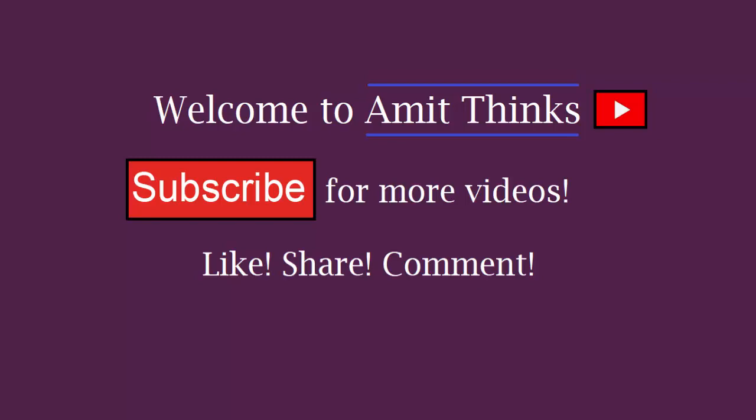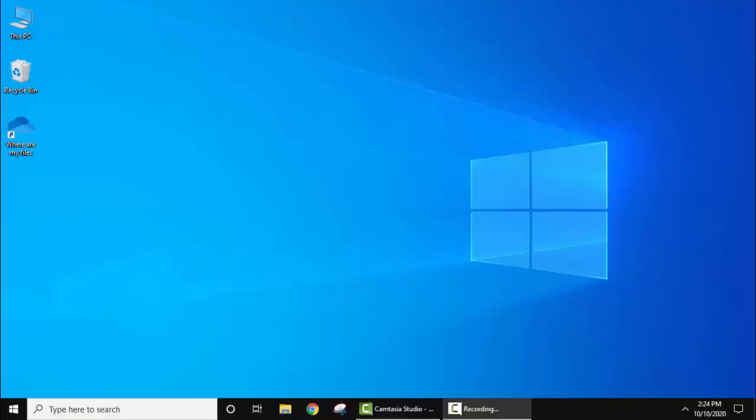Hello guys, welcome to Amit Things. In this video we will see how we can easily run a Java program on Visual Studio Code. To run it you need to install Visual Studio Code as well as Java on your Windows 10 operating system.